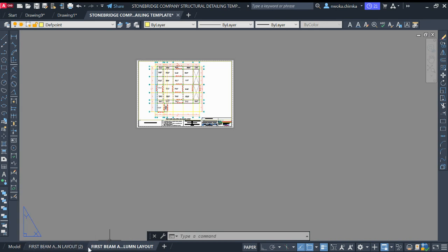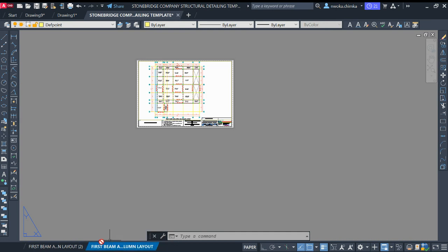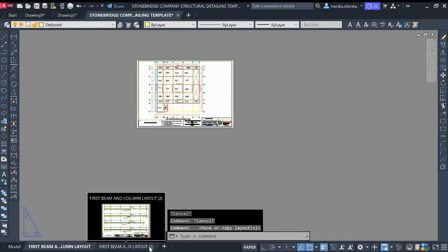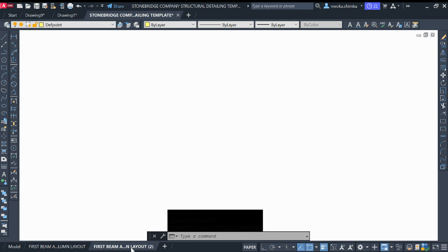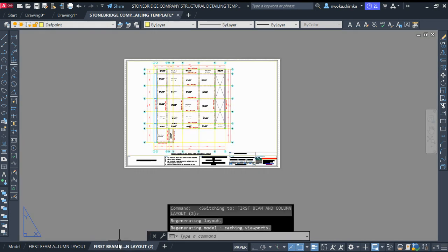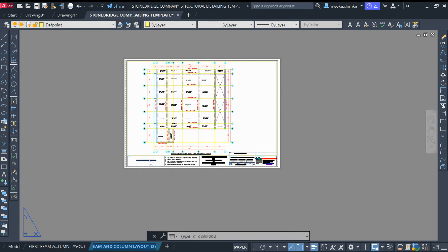We have two layouts that are the same, so we need to change one of the names. We already have the first one as our first floor beam and column layout. Move down to the copy, right-click on it, select 'Rename,' and name it 'First Floor Beam Detail 1' — using a bracket with a '1' so we know it is the first sheet.